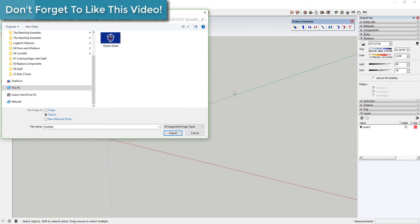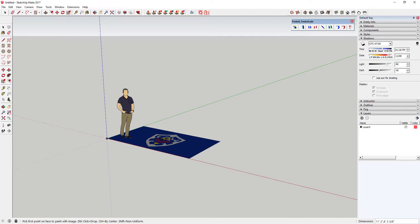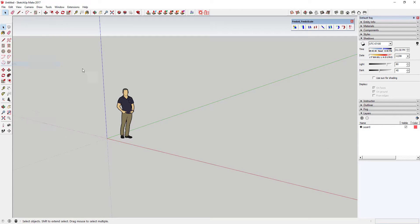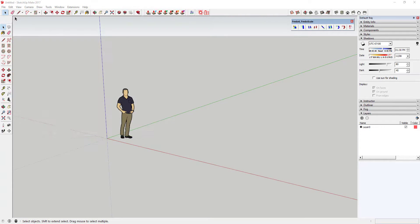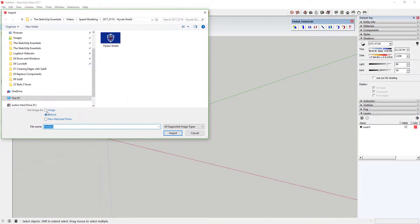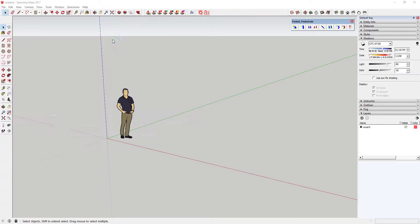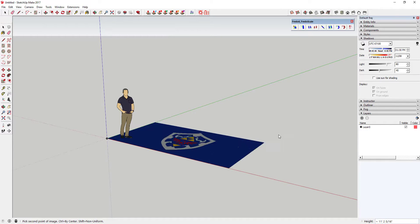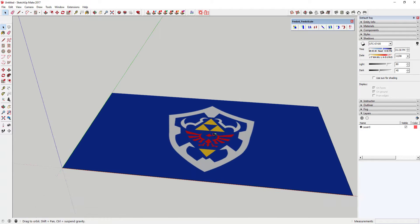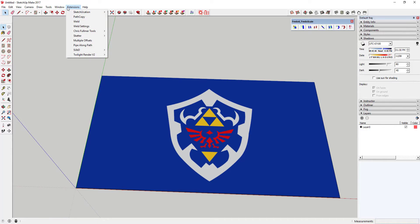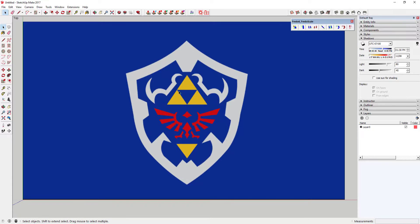The first thing we're going to do is import an image to trace the outline of our shape. Go up to File, click Import, and make sure you select 'Use Image as Image' — don't select it as texture like I had it the first time. Find whatever image you want to use; I just pulled one off the internet. Import it to whatever size you need to work with.